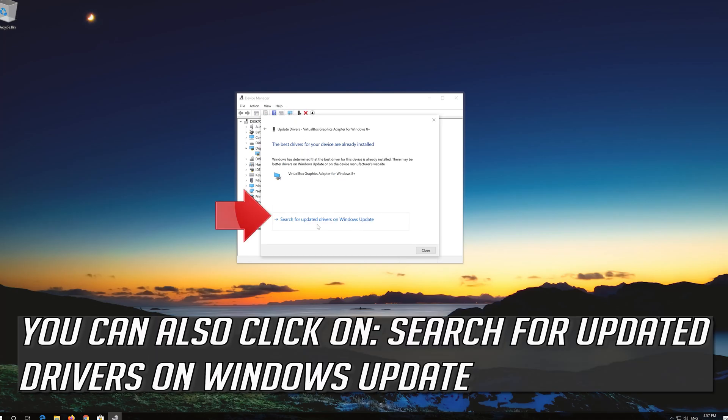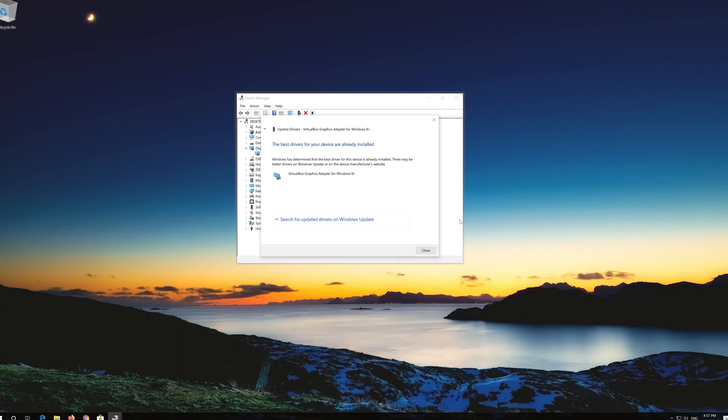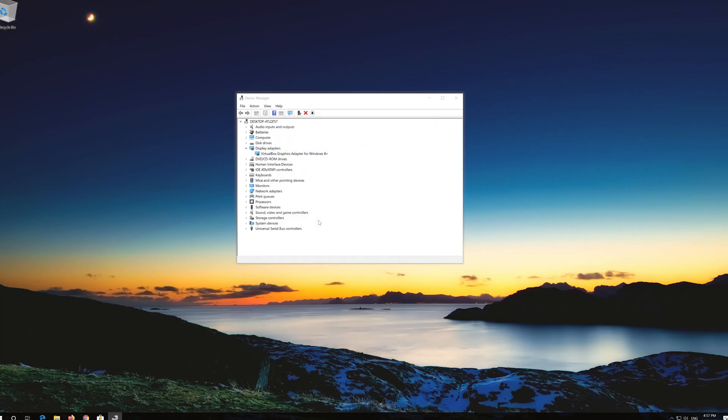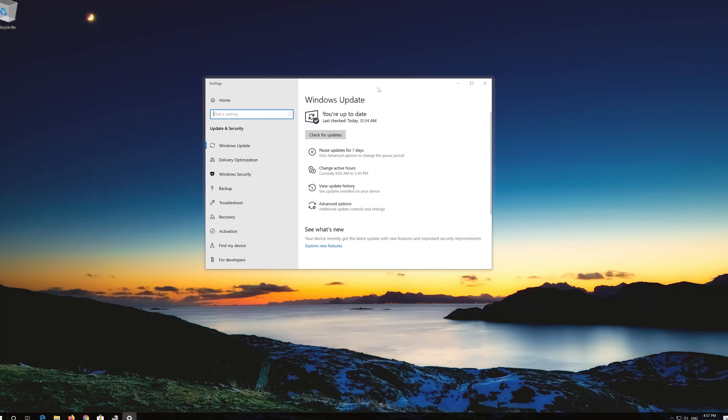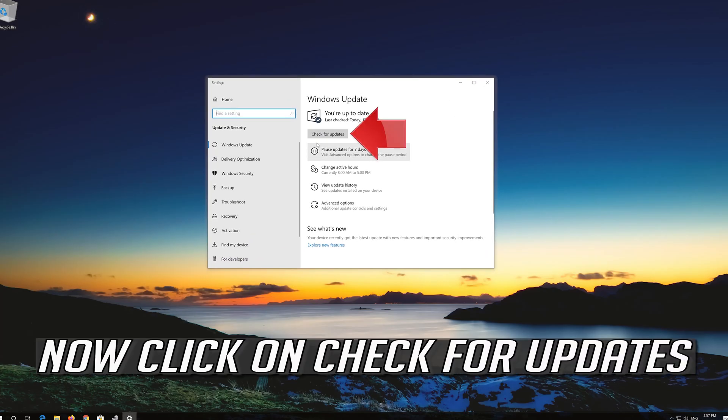You can also click on search for updated drivers on Windows update. Now click on check for updates.